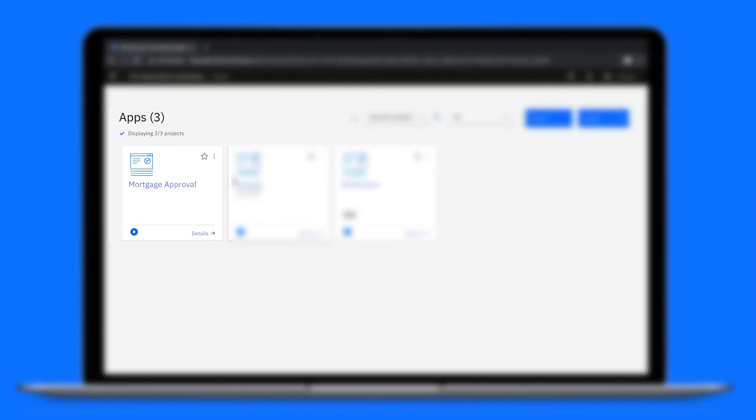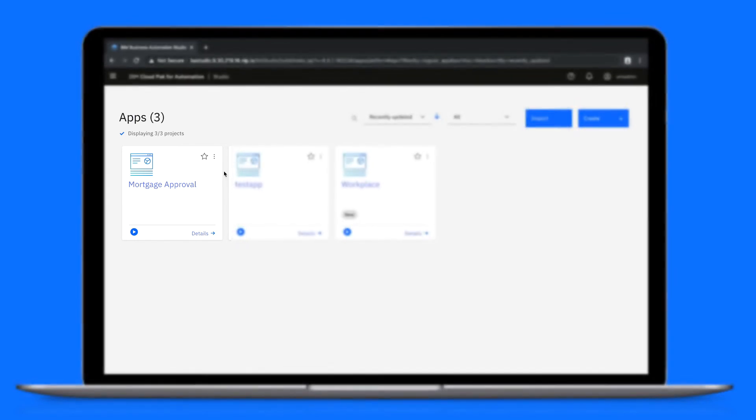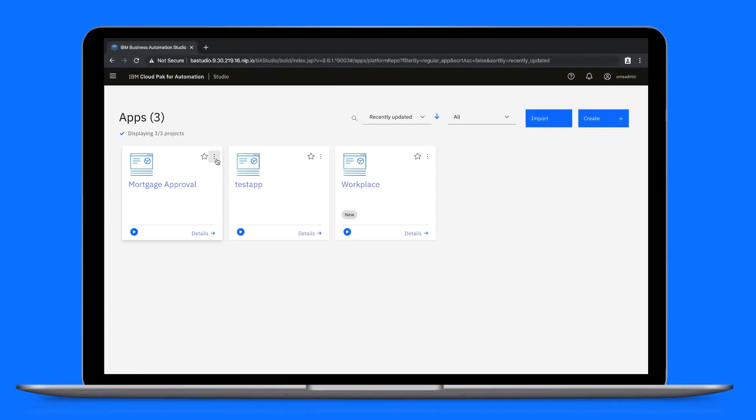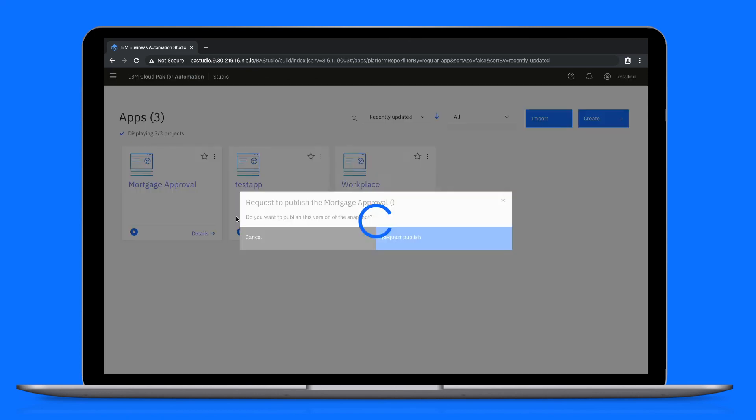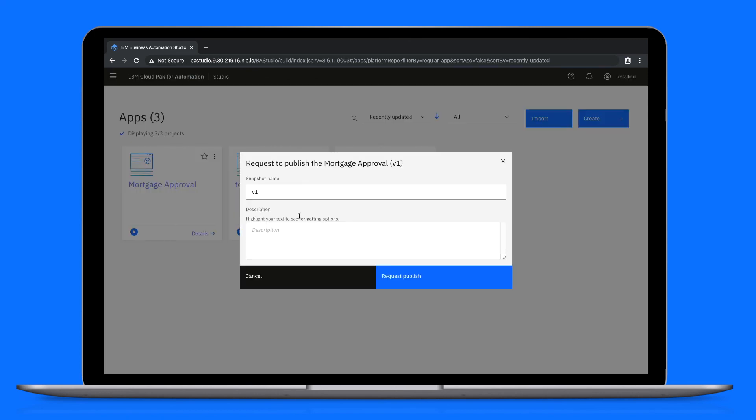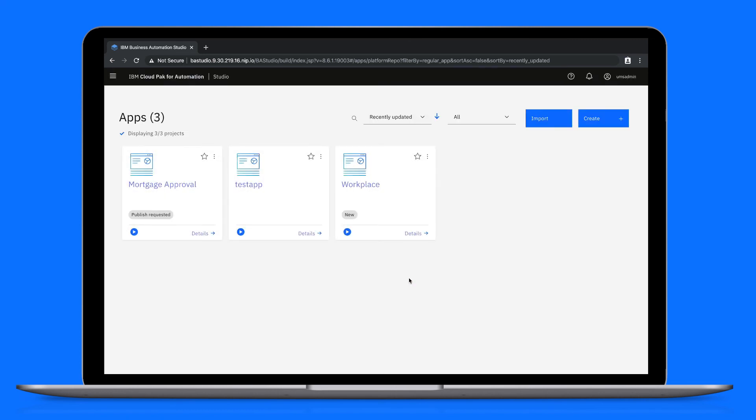There's our app. Let's publish it. And that's it. The request is sent to an administrator who can deploy the app to production. And there you have it, the business user experience in IBM Business Automation Studio. Thanks for watching. Bye for now.